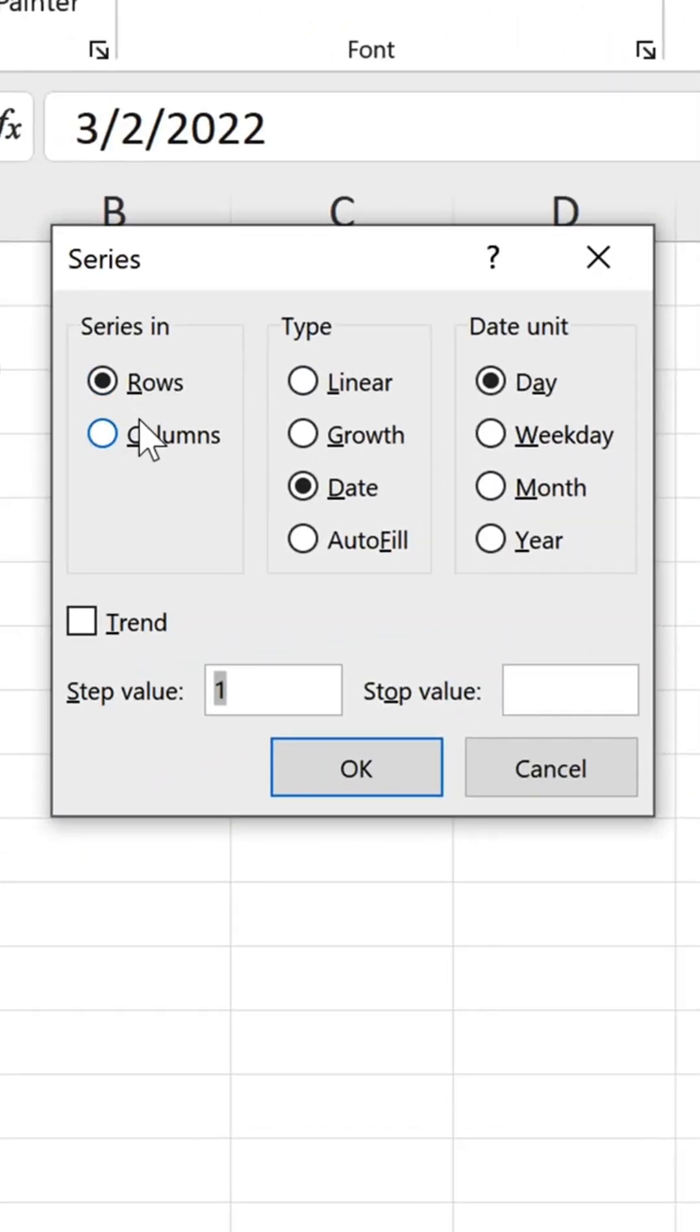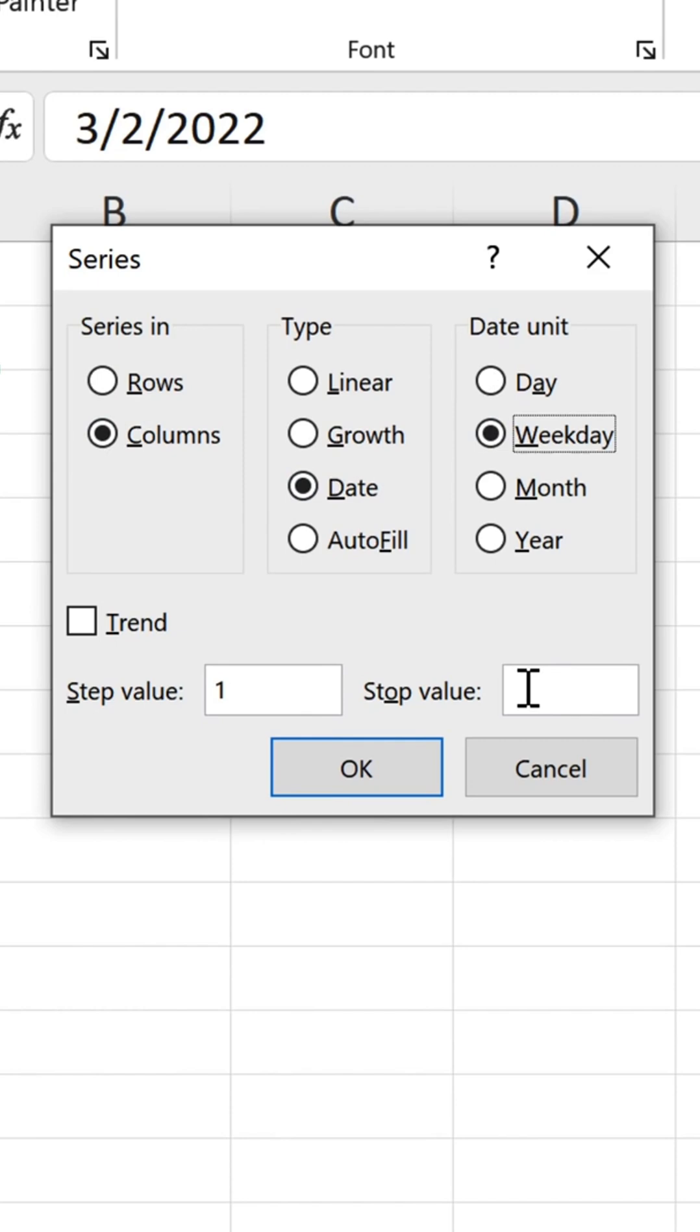Select Columns. Date is fine. Select Weekday. Step value is fine. Stop value is the 1st of January 2023.